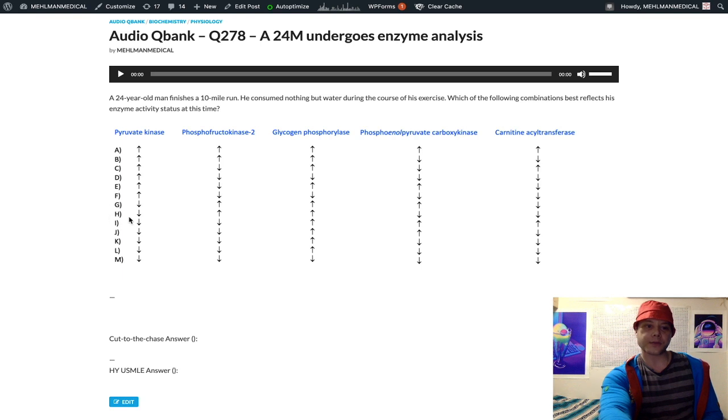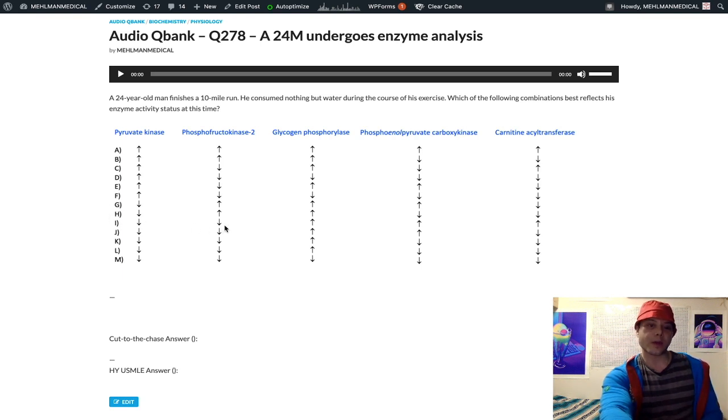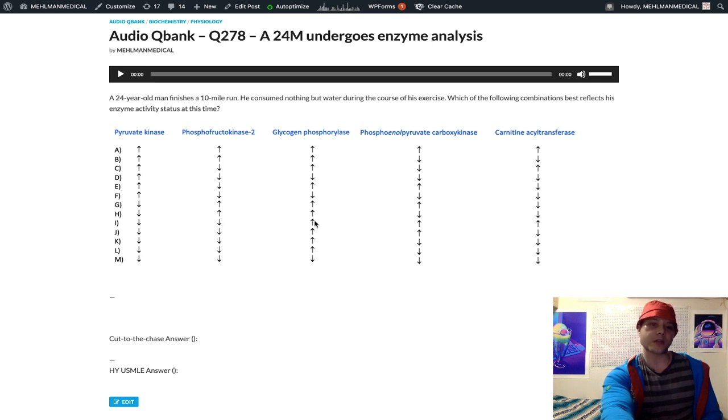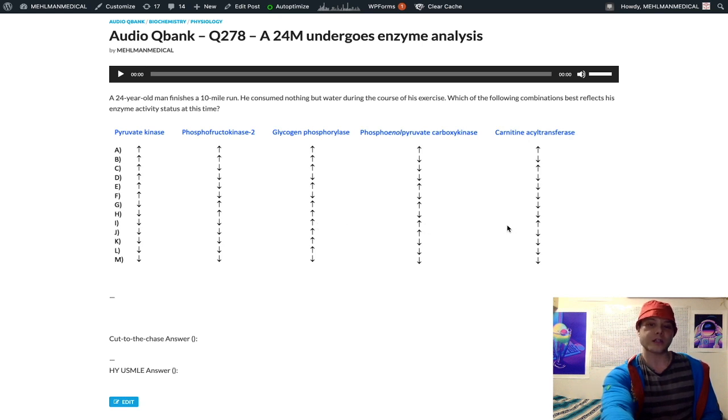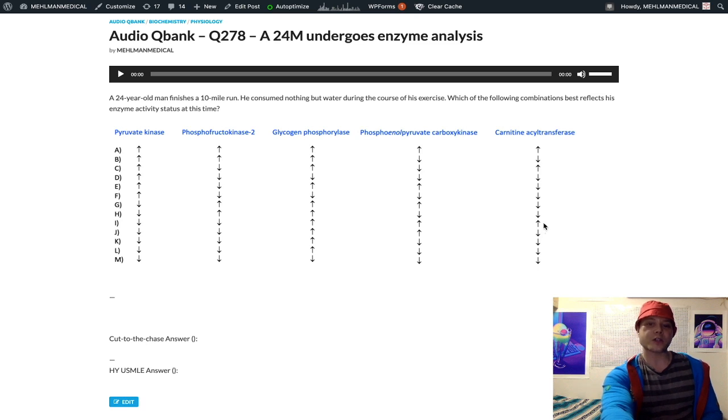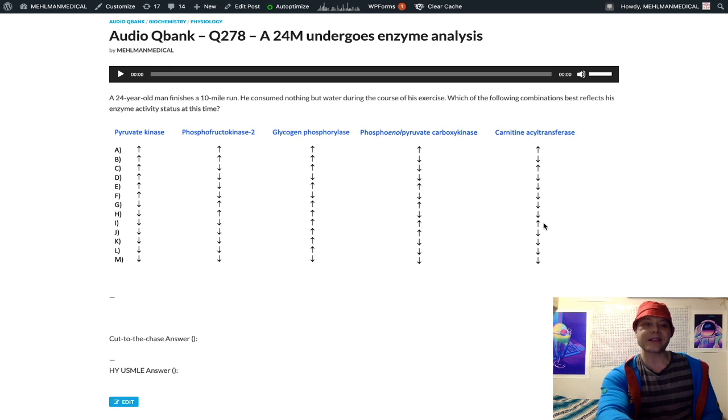So without making this a 17-minute clip, just in short recapitulation: in the fasting state, we're going to have decreased activity of pyruvate kinase, decreased activity of phosphofructokinase 2, increased glycogen phosphorylase activity, increased phosphoenol pyruvate carboxykinase activity, and increased carnitine acyl transferase activity.